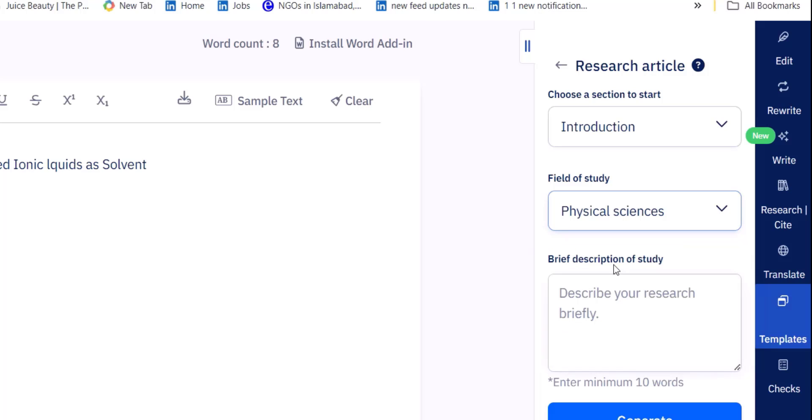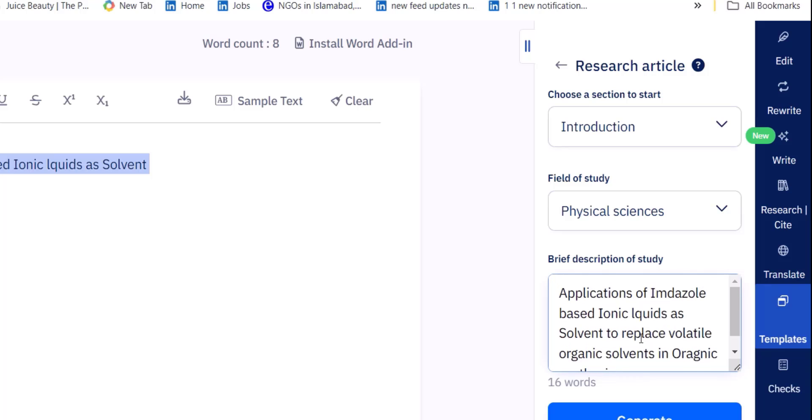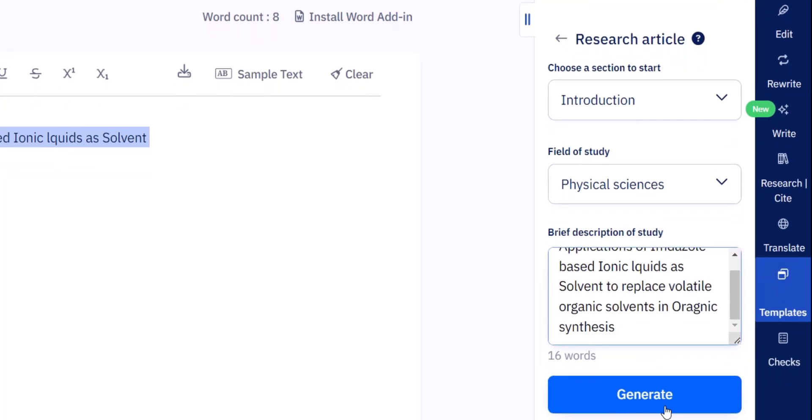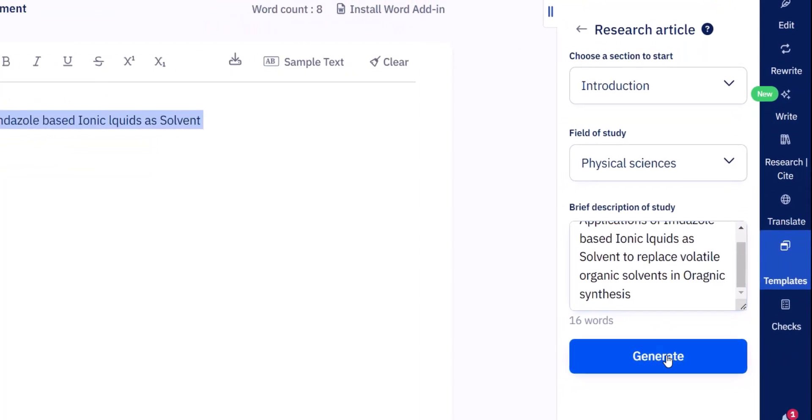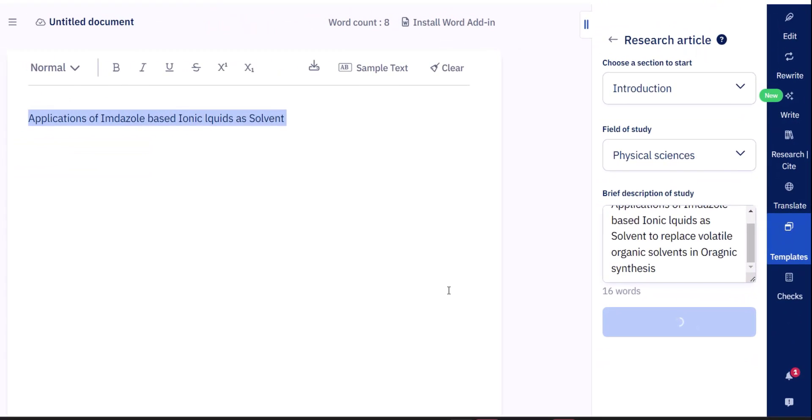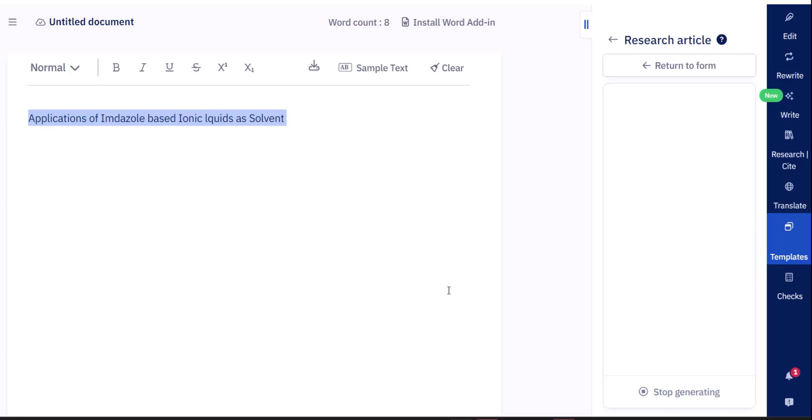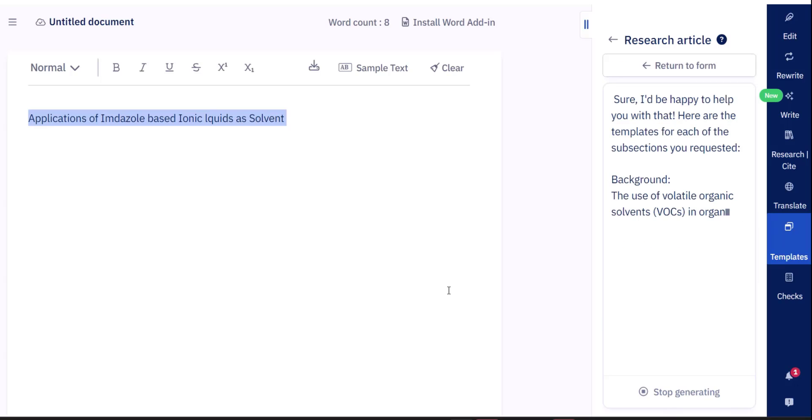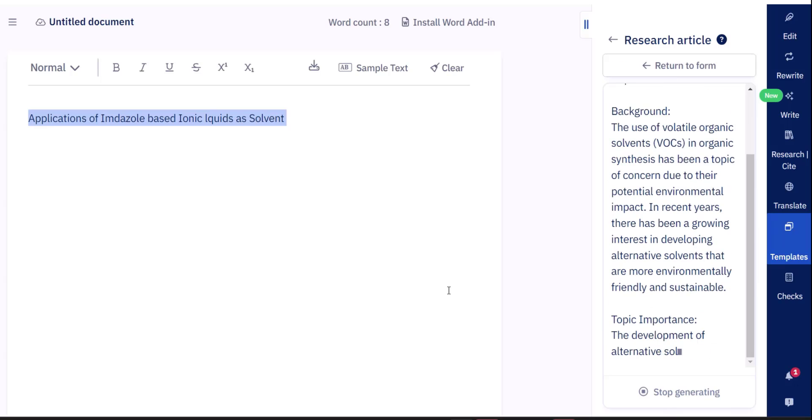You can select the section of your paper you want to write about. You have to feed it about your field of study and then briefly about your research topic you want to write.